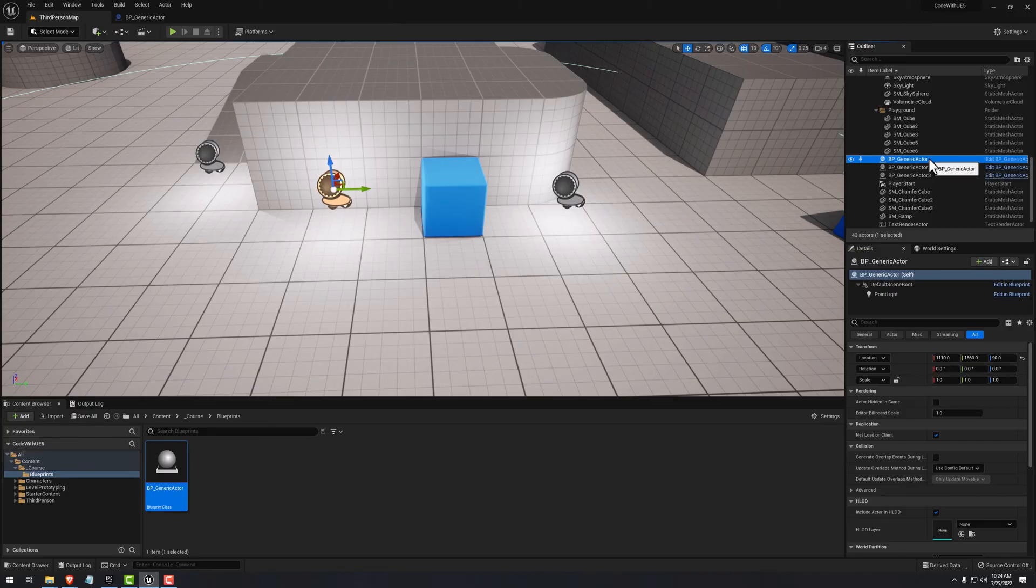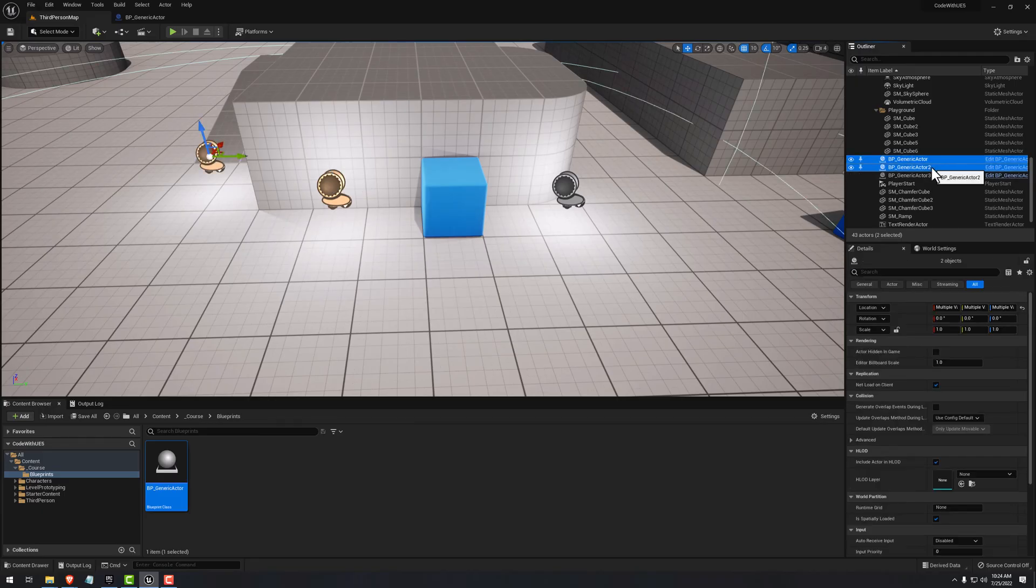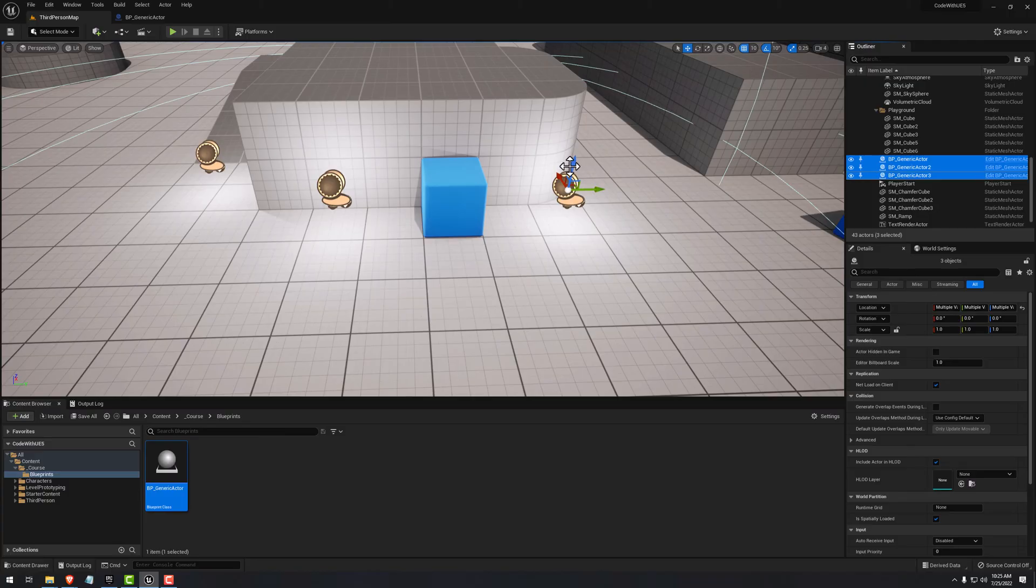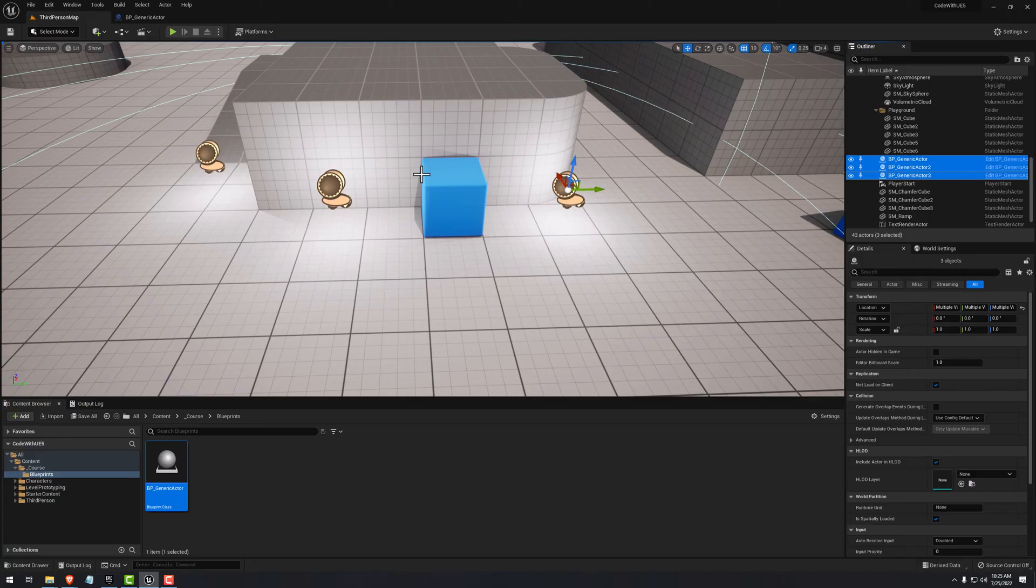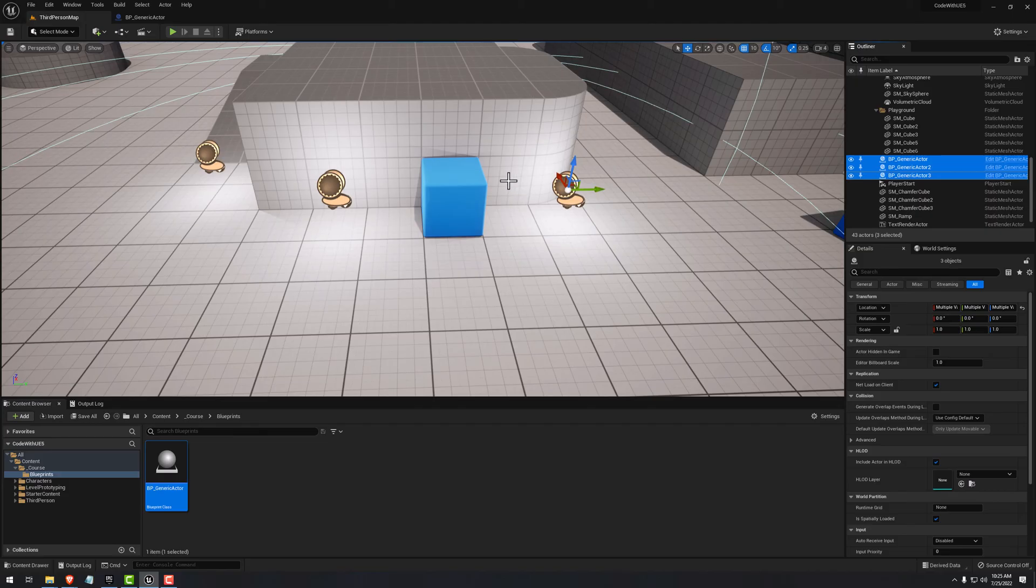And Unreal will give it an instance name. So you can see actor, actor two, actor three, and we can select them all by doing control click. You can see that we have all three blueprint instances selected. Now, one thing that is important to know is that if we make any changes to our class definition, it will propagate to all of our instances, not only on this level, but on every level.